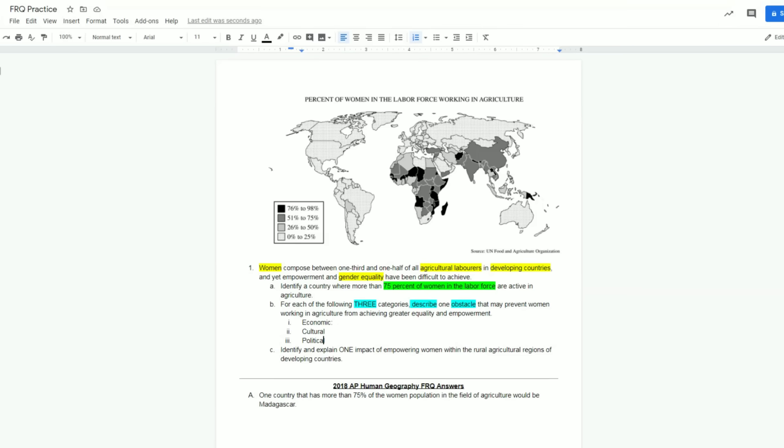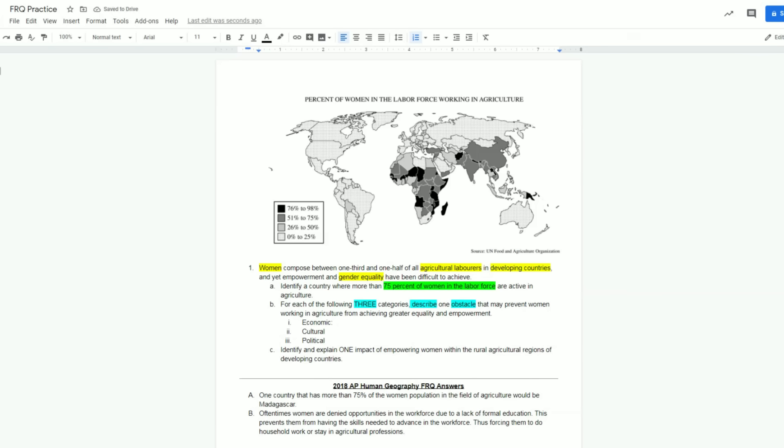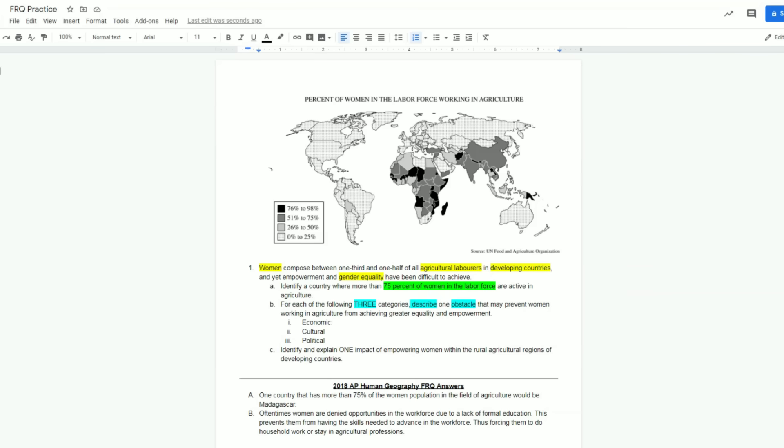Before I put up my answer for economic, I want to make sure you realize that there's multiple ways you could answer this prompt. I'm just going to give one answer for each of them. For economic, what I came up with was oftentimes women are denied opportunities in the workforce due to a lack of formal education. This prevents them from having the skills needed to advance in the workforce, thus forcing them to do household work or stay in agricultural professions. What I want you to notice here is how I worded this - I'm talking about formal education originally, I'm talking about going to school, and this could be a cultural thing. However, I'm connecting it into advancing in the workforce. So I have to make sure I'm giving an economic reason. The theme here, the topic here is economics. So I need to connect that back into the workforce. Because they don't have education, then they can't get the skills they needed to move up in the workforce. And because of all of this, it forces them to only have opportunities at home or in agriculture. So everything connects back to that economic theme.